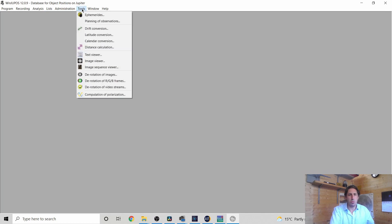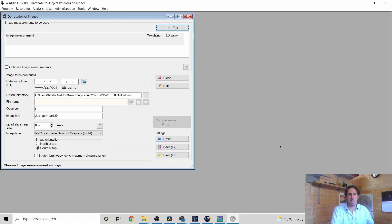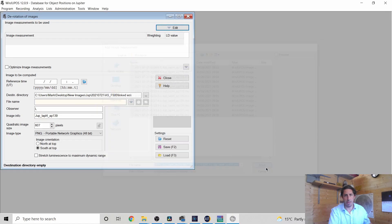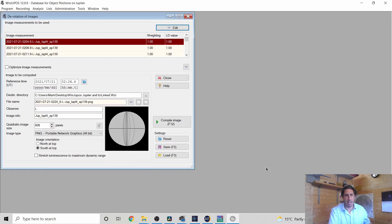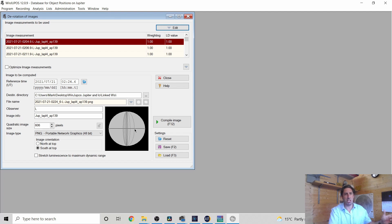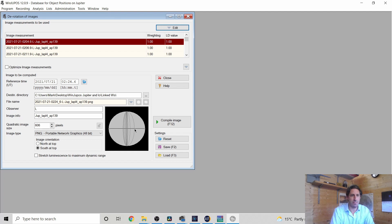I'm going to go tools, derotation of images, edit, add. I'm literally going to tell it to open all of these. Open. Exit. And this little picture here tells you how the images all spread out. That's obviously the last one here. And it's going to derotate them down to the middle timestamp.